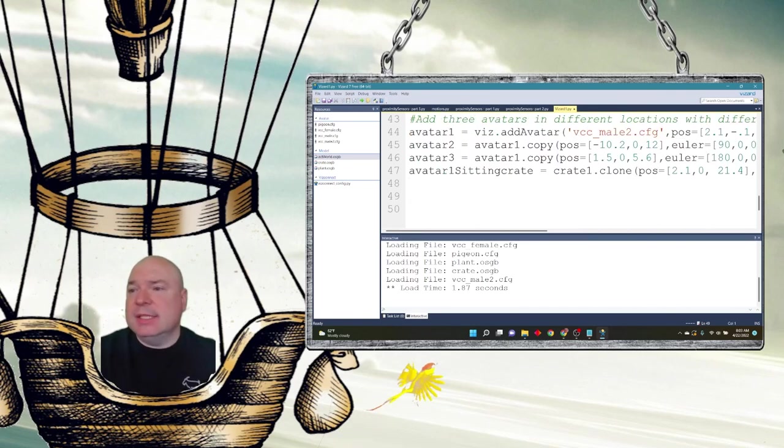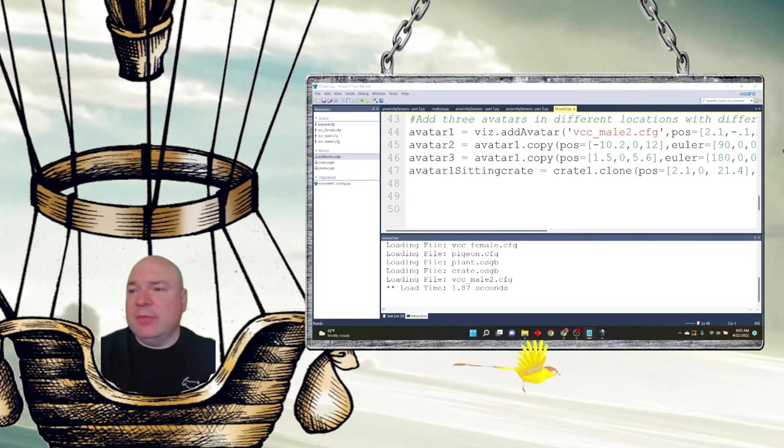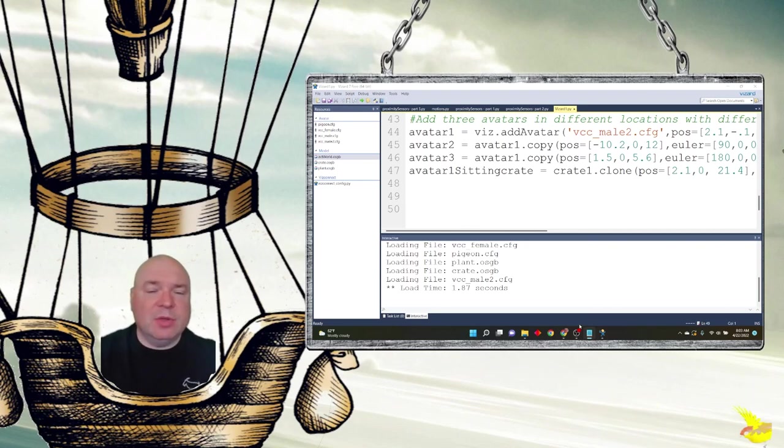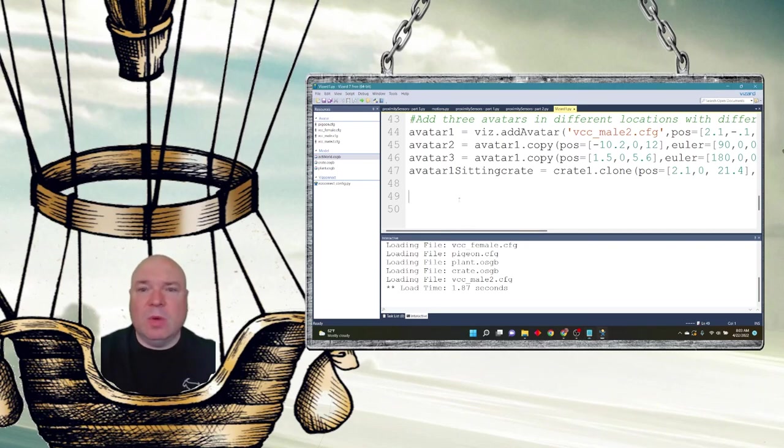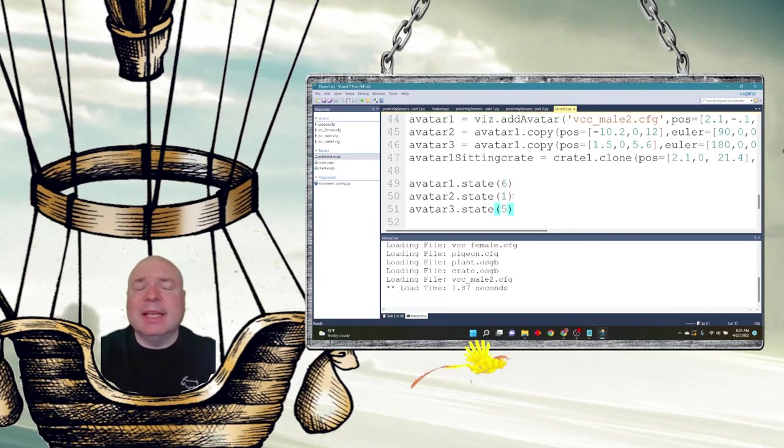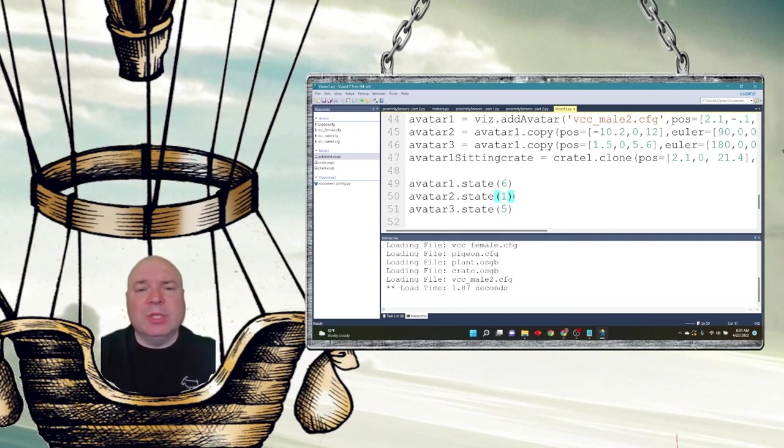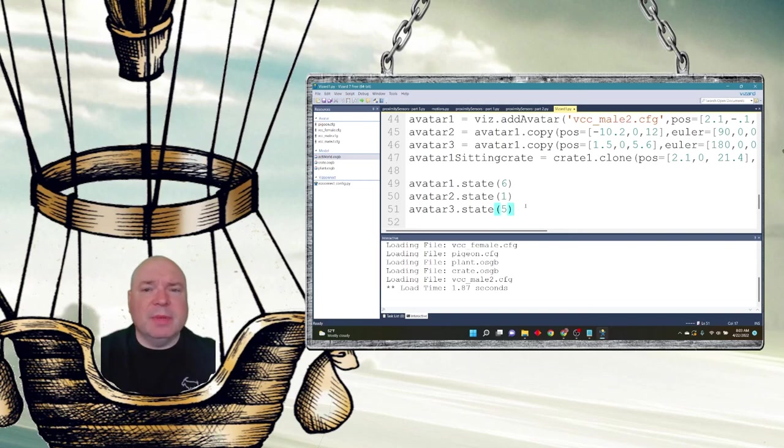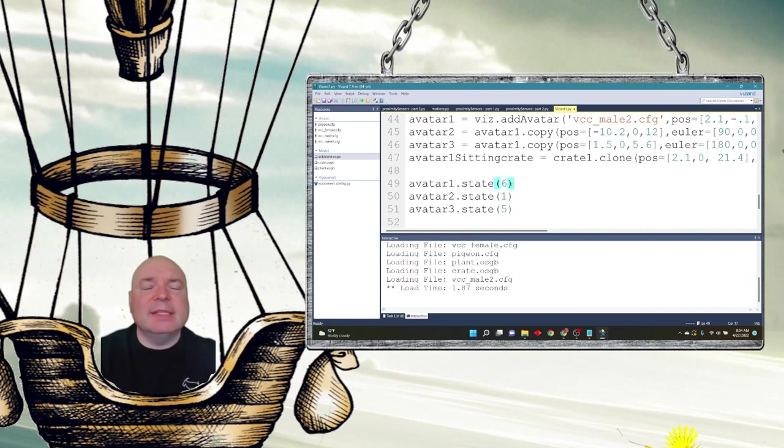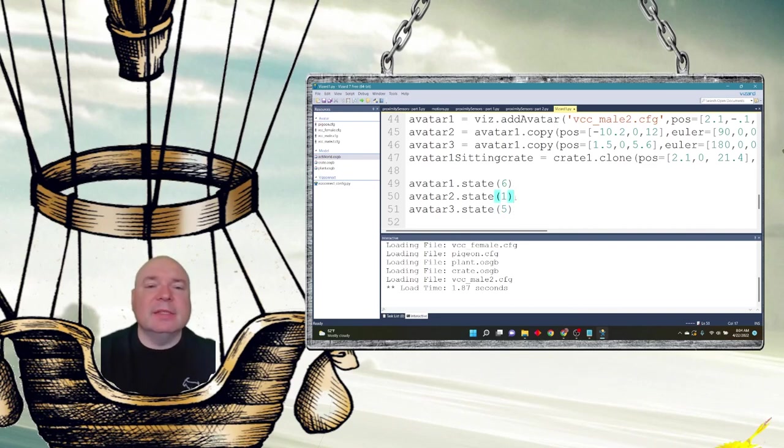Okay, so now I just need to set the states of my three avatars. Avatar1, avatar2, and avatar3. Avatar1, we're going to do state6, which is, I believe, dancing. Avatar2, state1, which is just going to be idle. And then avatar3 is going to be, I may have that backwards, but state5. I think state6 is sitting. State5 is dancing. Got it. State1 is just idle.